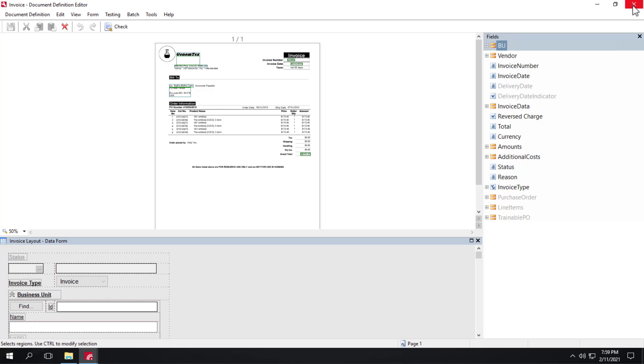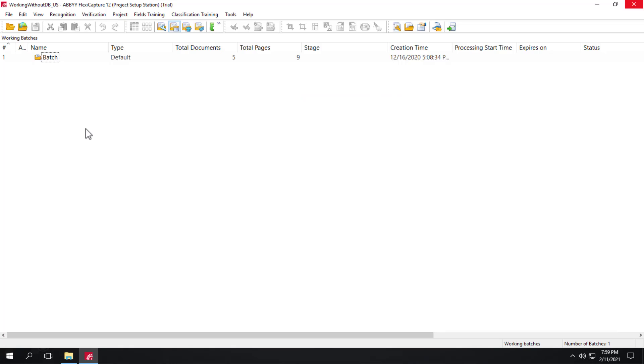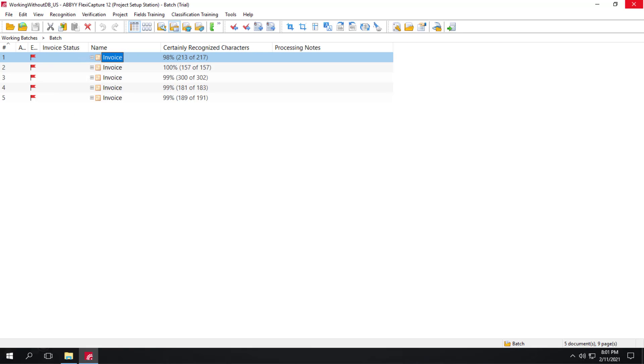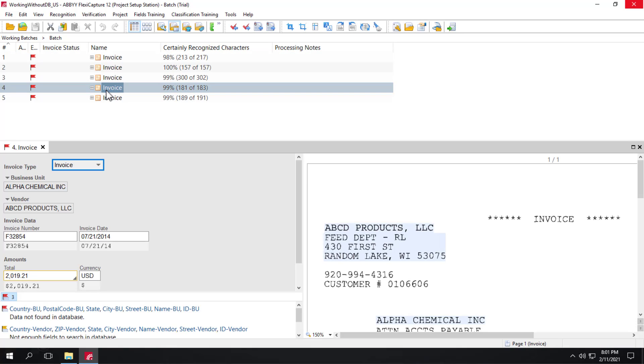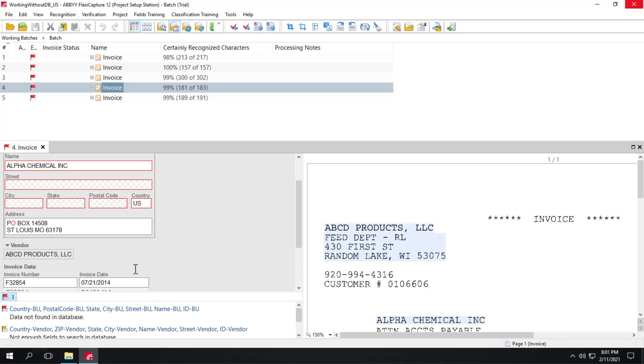So we can close out and look at our working batch. This batch has already been recognized so we can just jump in and take a look at the data that's been captured. So we have the business unit data captured. We see the name, company name, and the address.